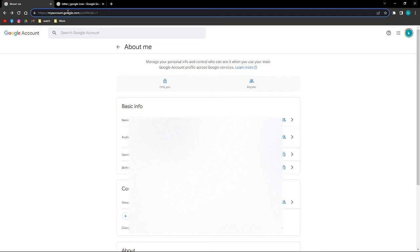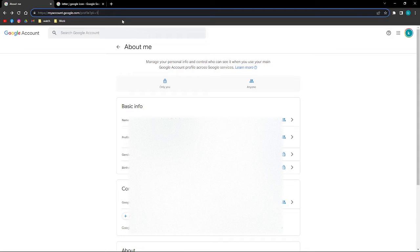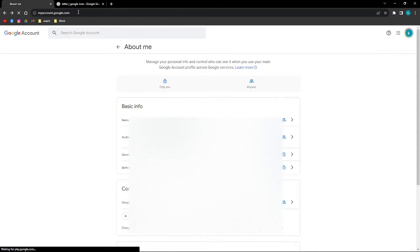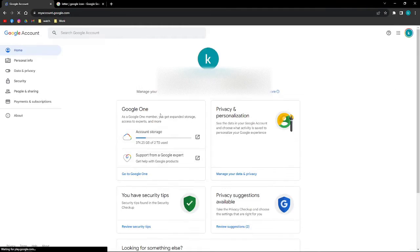You can go ahead and type that in your address bar on your browser. Again, it is myaccount.google.com. Click onto that and this will allow you to go into this part right here.